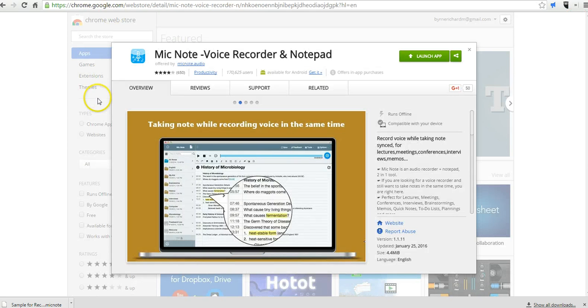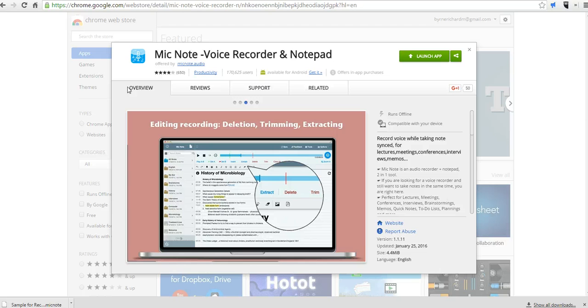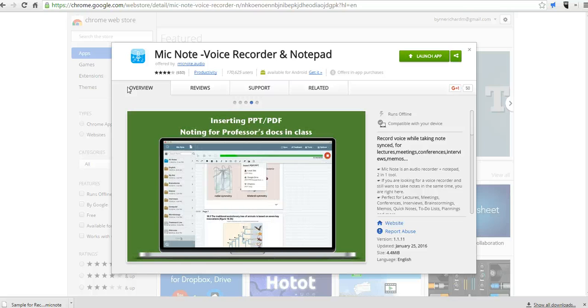So that's Mic Note. It's a nice little tool for creating timestamped recordings and notes at the same time. And for more tips and tricks like this, please check out FreeTechForTeachers.com.